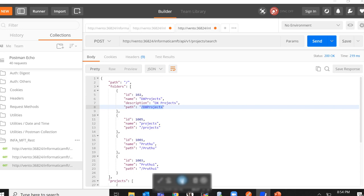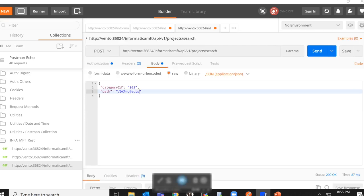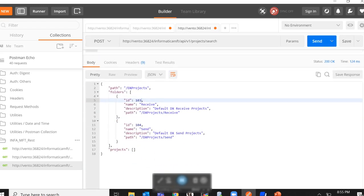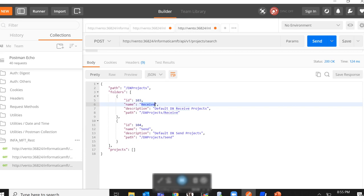Now if I wish to see all of the folders and projects which are inside the path slash dxprojects, I'll have to take the category ID which is 102 and the path which is dxprojects. As you can see, I have modified the request body to have a category ID as 102 and the path to have slash dxprojects. Now when I run this request, in the response body, I can see that slash dxprojects has two folders. One of them is receive and the other is send.